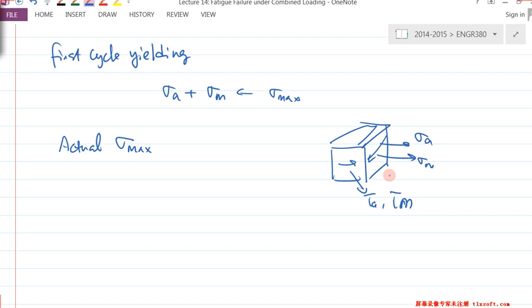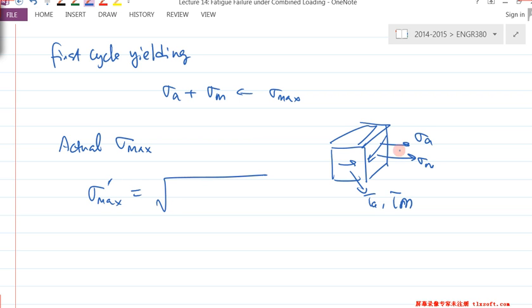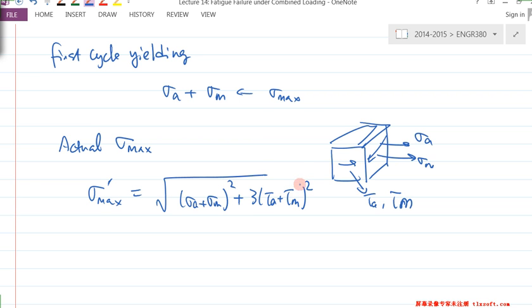To calculate the actual max, we can use the von Mises formula: σ_x² + 3τ_xy². That's your von Mises stress — the actual value. Then you compare with S_Y for first-cycle yielding.